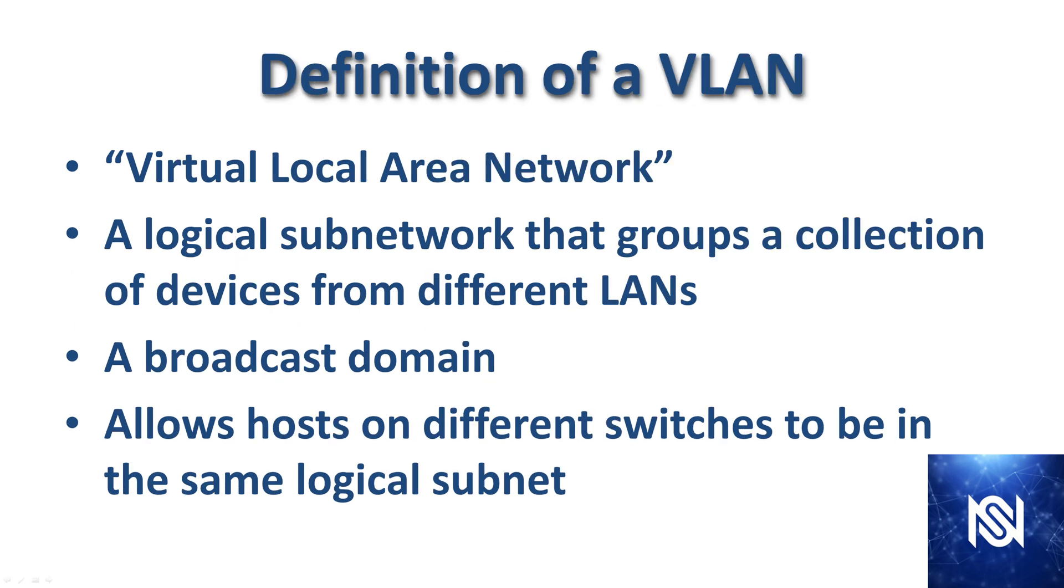First, what is a VLAN? It stands for Virtual Local Area Network. It is a logical subnetwork that groups a collection of devices from different LANs. It's also known as a broadcast domain, and it allows hosts on different switches to be in the same logical subnet.